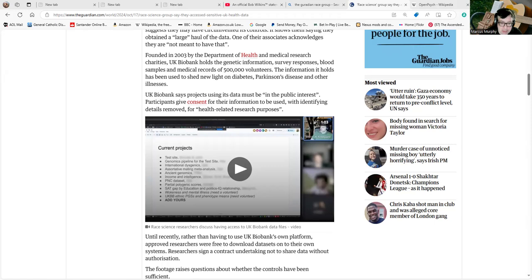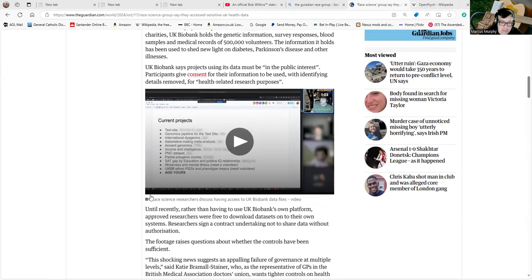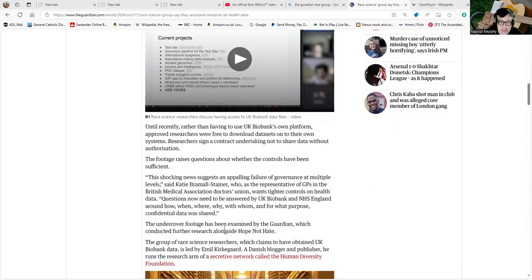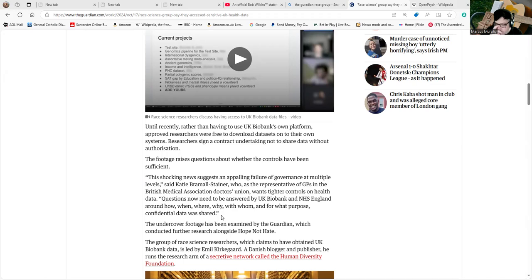Until recently, rather than having to use UK Biobank's own platform, approved researchers were free to download datasets onto their own systems. Researchers sign a contract undertaking not to share data without authorization. The footage raises questions about whether the controls have been sufficient. I would say probably not.